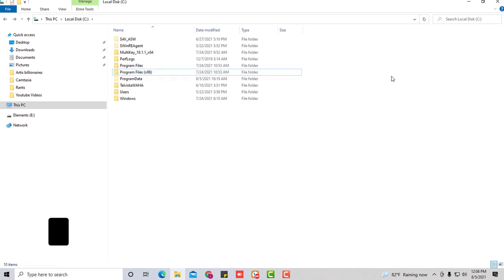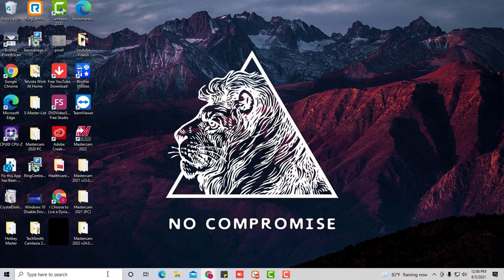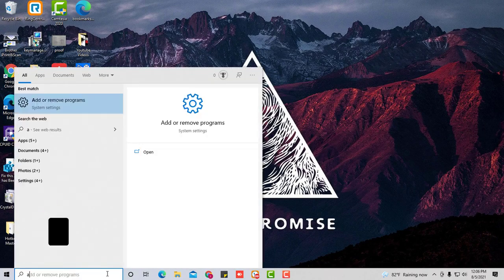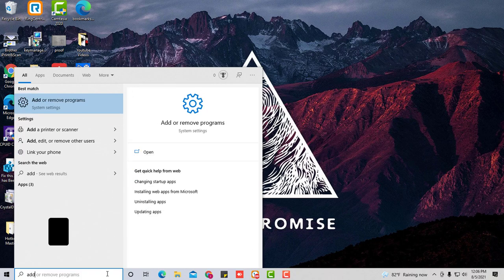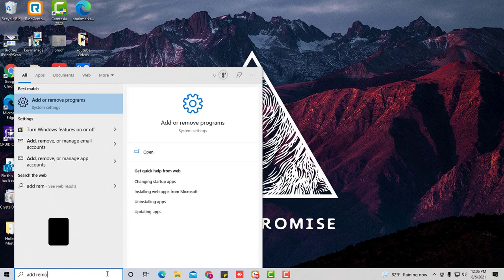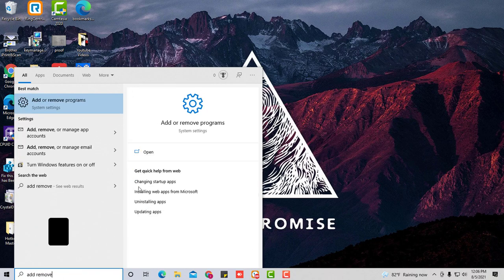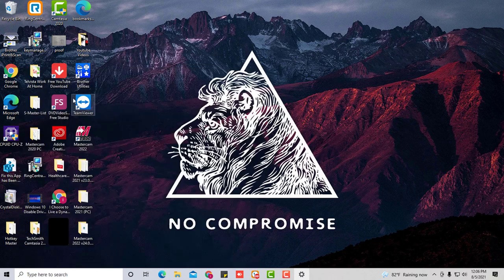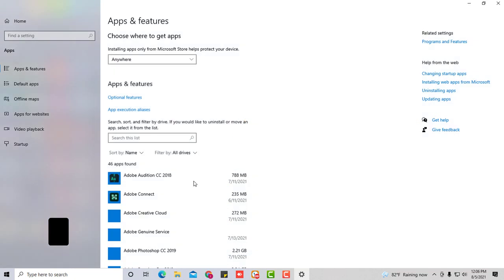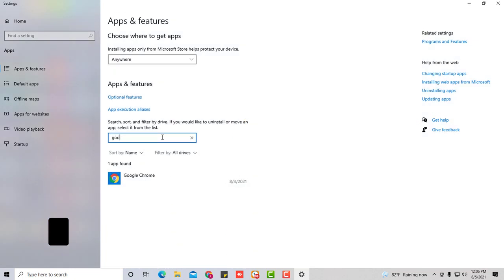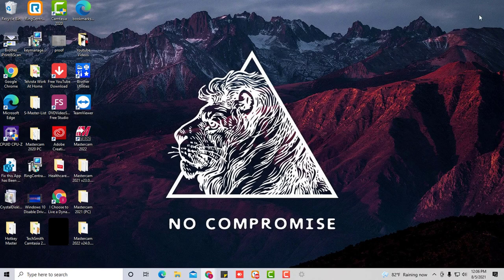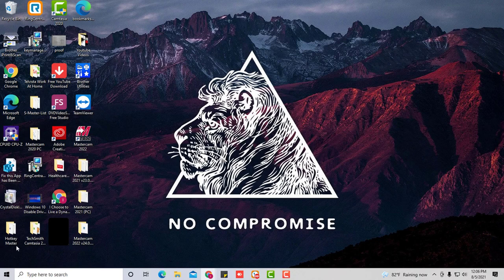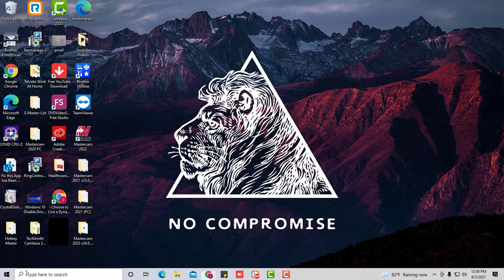Now you're going to go to add program or if you're on a different operating system, just go to add and remove programs. And we're going to find Google Chrome. And you're going to uninstall it. Once it's 100 percent uninstalled, what we're going to do now is go back to your C drive.